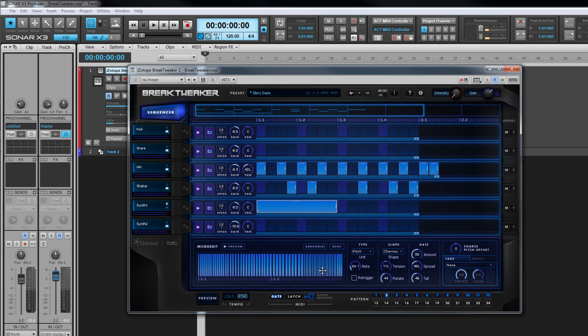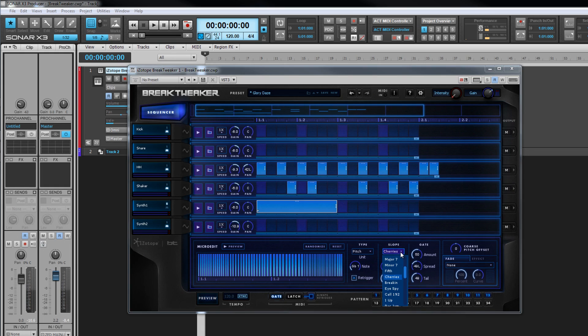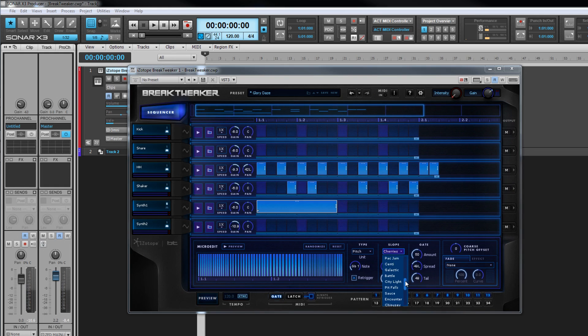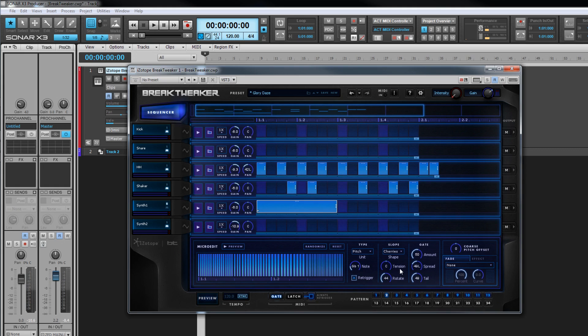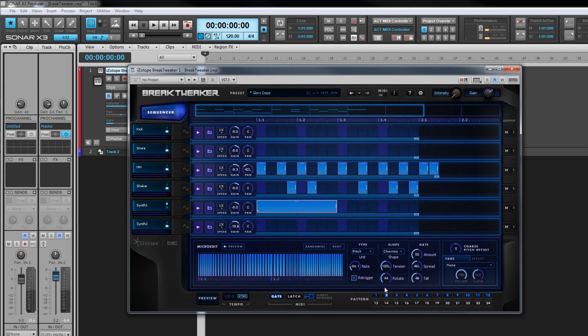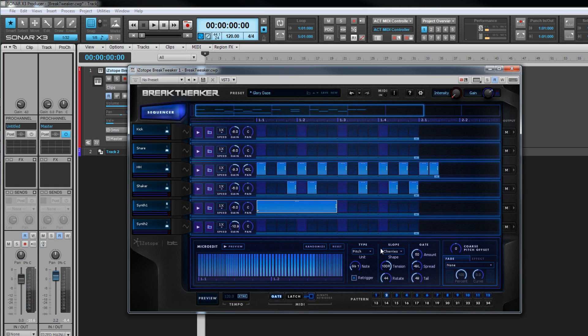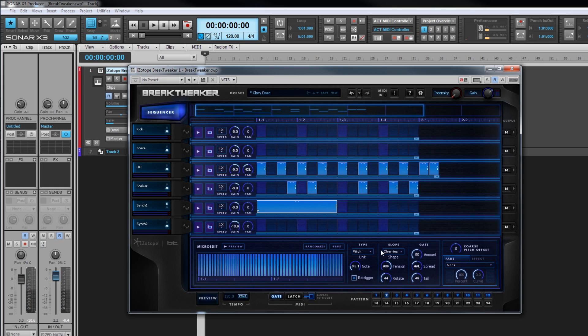How the micro edits are placed within a step is controlled by the shape, tension, and rotate parameters. Under the shape control there are a multitude of shapes, including some musical ones designed to create riffs and scales. With tension centered, the splits are distributed evenly. Moving the control either anti-clockwise or clockwise moves them in that direction, and how they bunch together depends on the shape parameter.